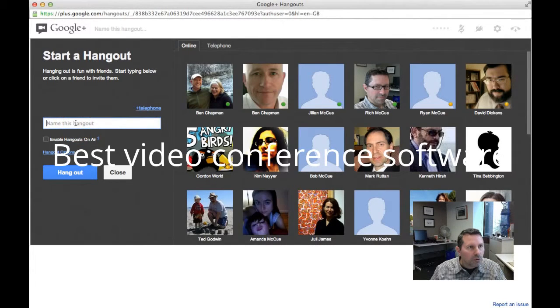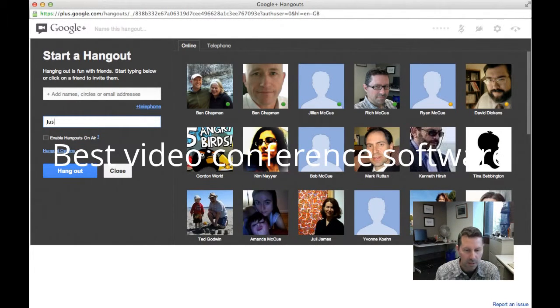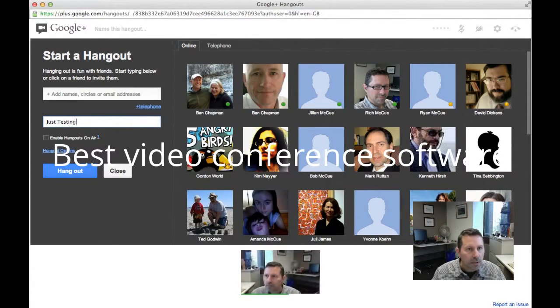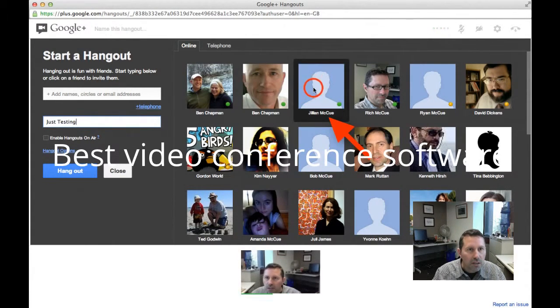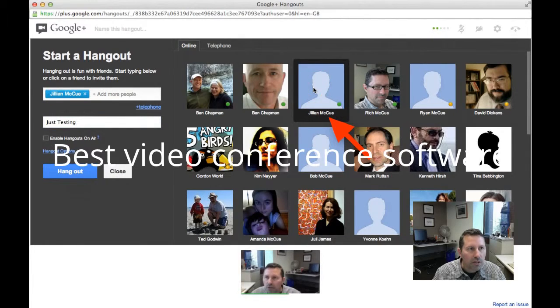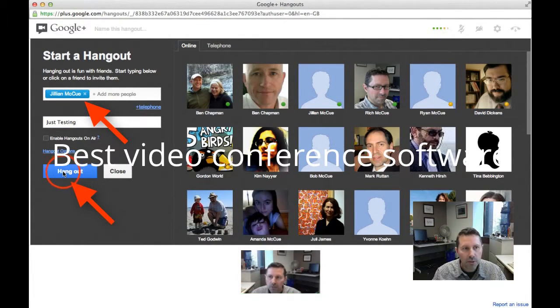We'll open up testing and we're going to invite one person to it and then we click the Hangout button to start it.